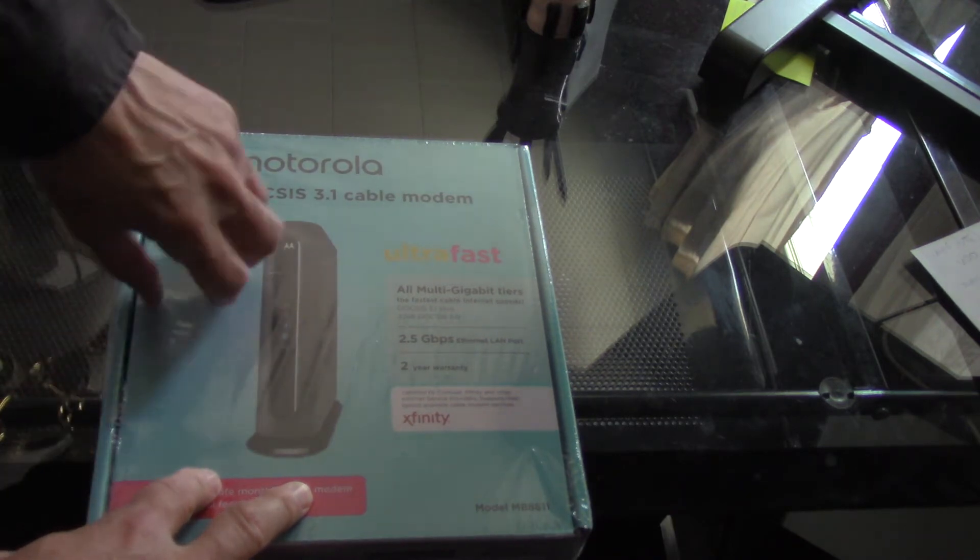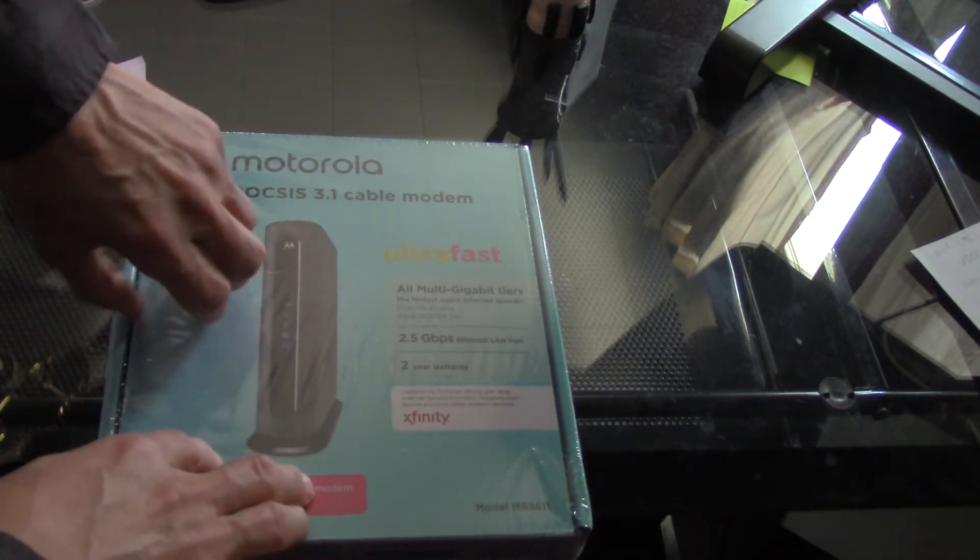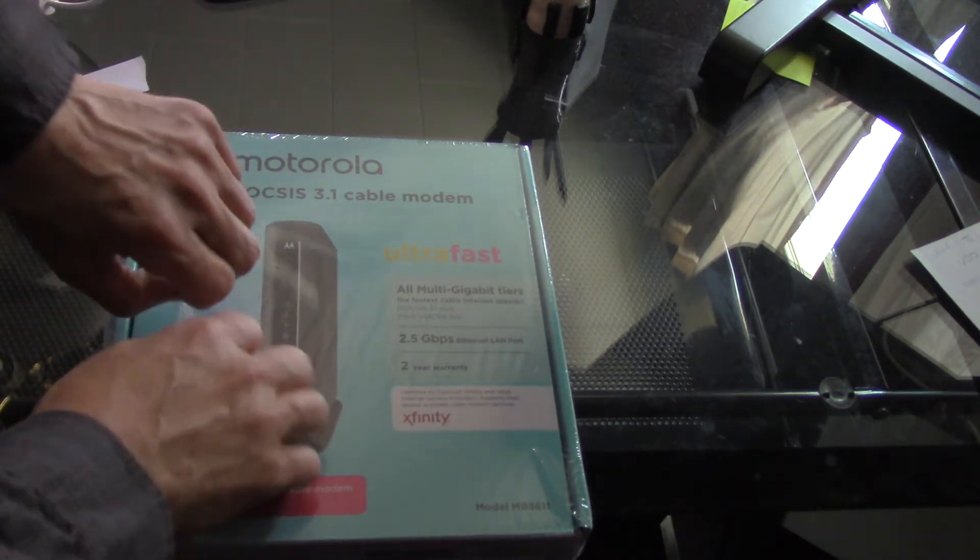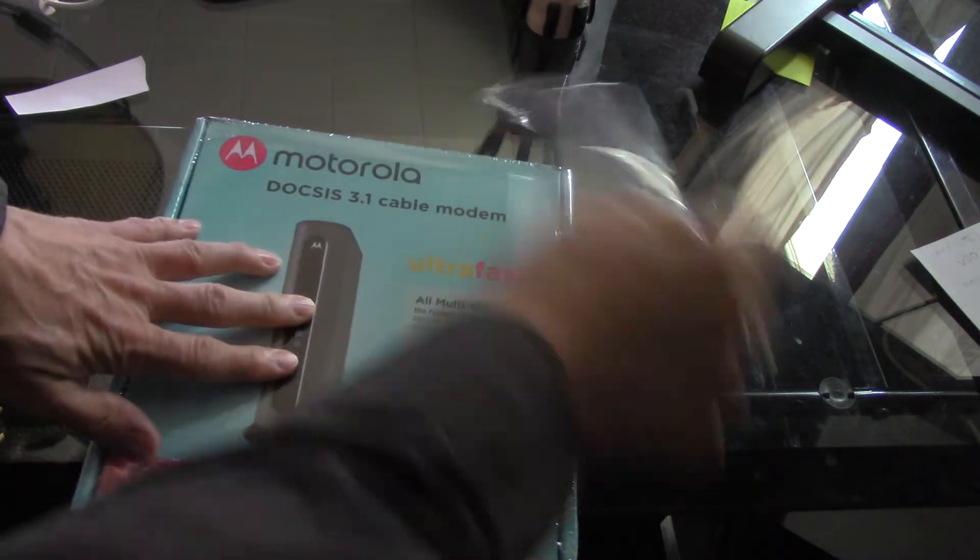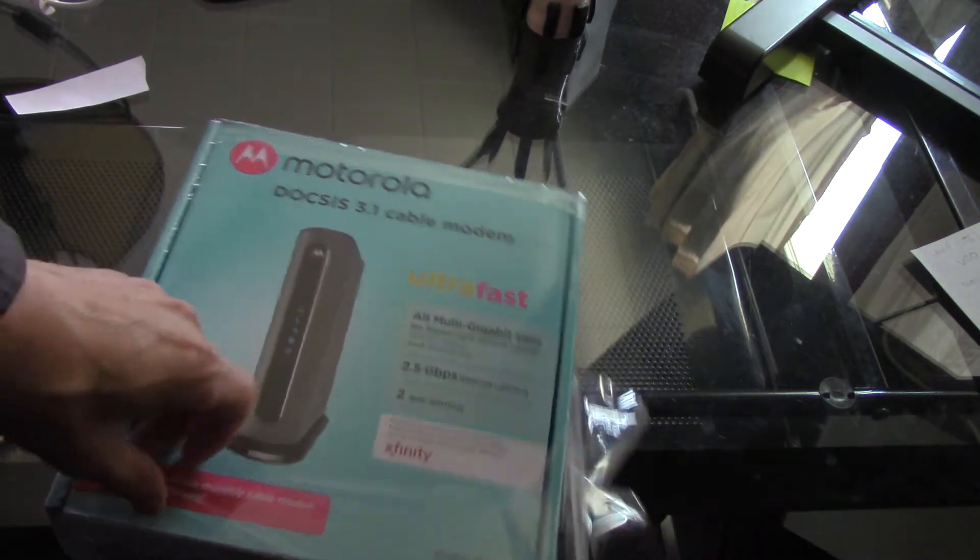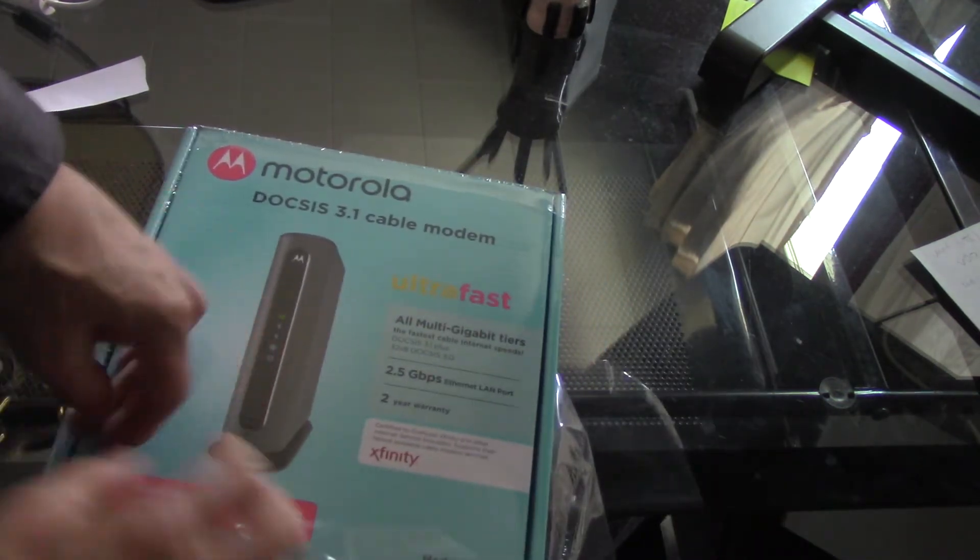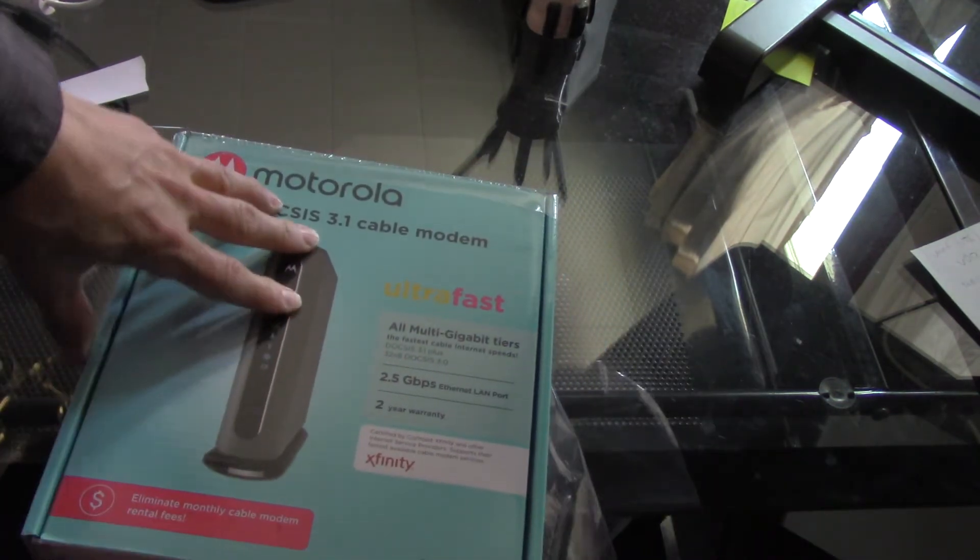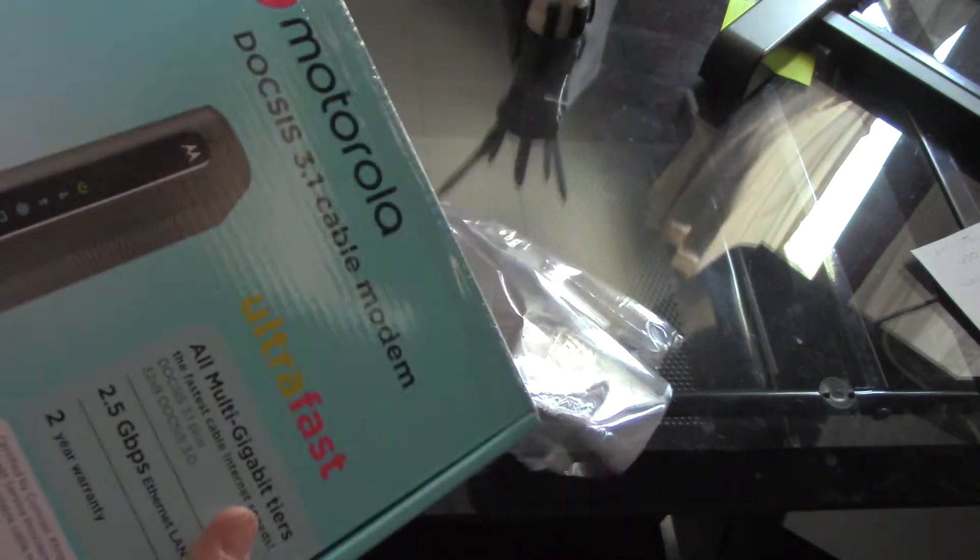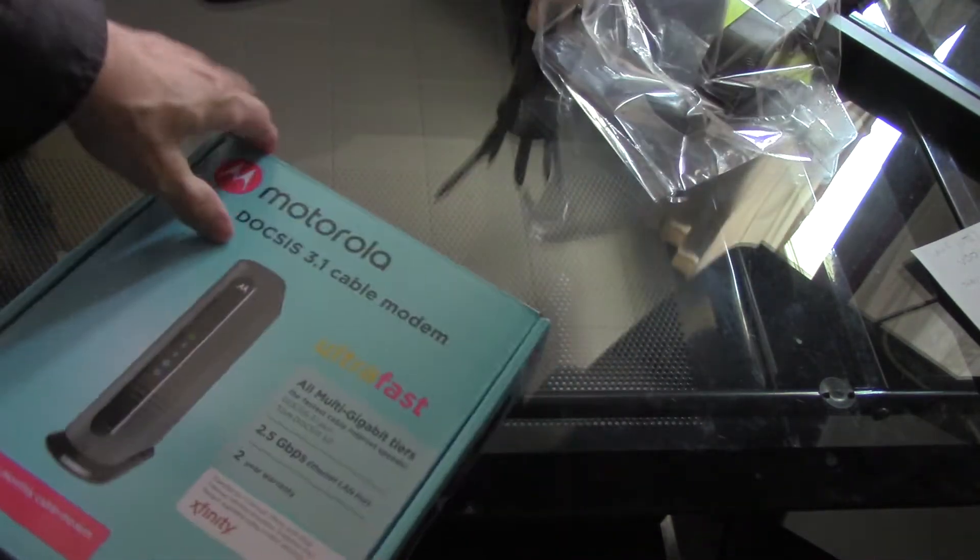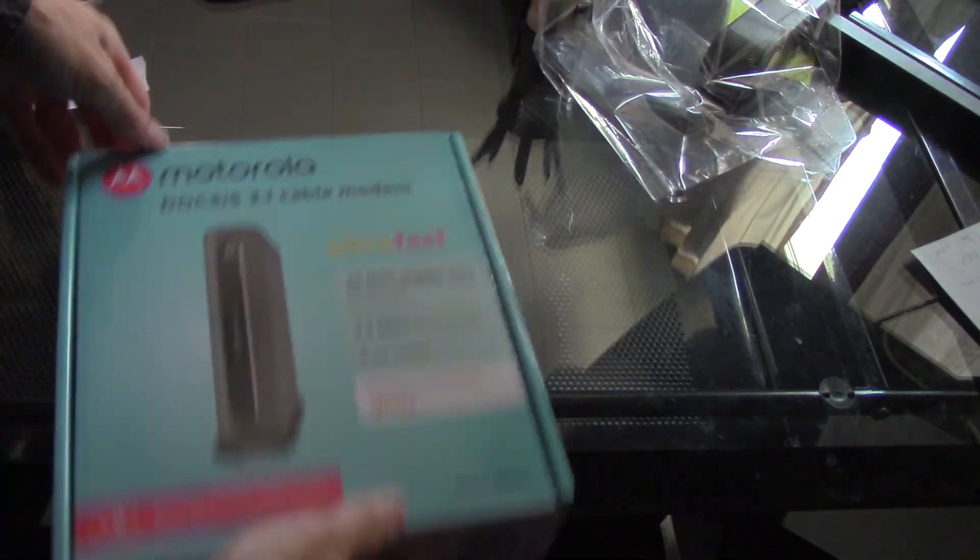It was Amazon day a couple weeks ago, so I thought, hey, what the heck, let's buy ourselves a new modem and see if we can get our internet to go faster.